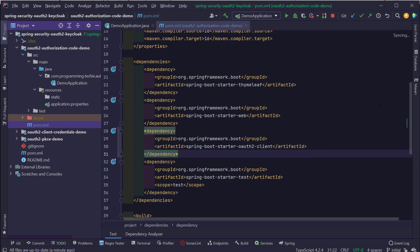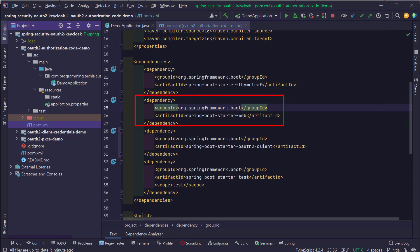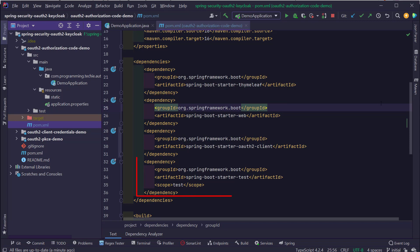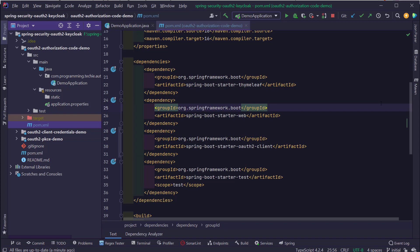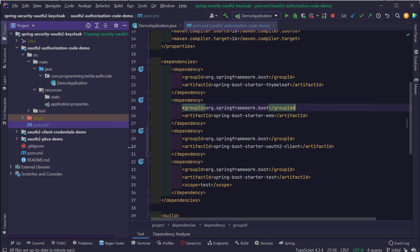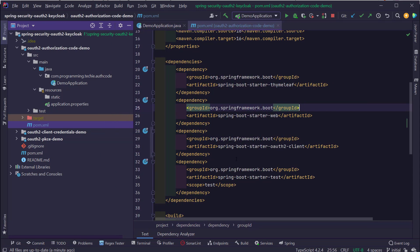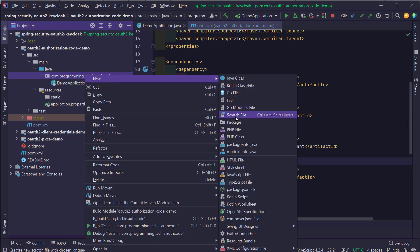Looking at the pom.xml, we have dependencies for Spring Web (which activates the Spring MVC module), the Thymeleaf Starter (enabling Thymeleaf features), and a testing dependency we won't cover here. Now our Spring Boot application is ready to be configured with OAuth2 capabilities. The first thing is to create a package called controller under the root project, and inside that package create a class called HomeController.